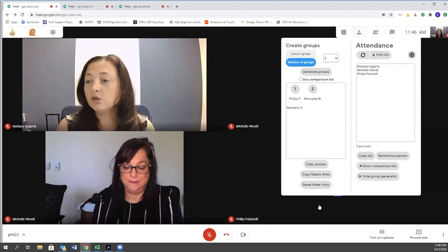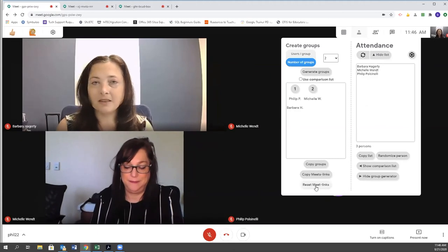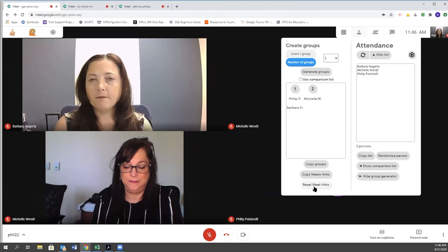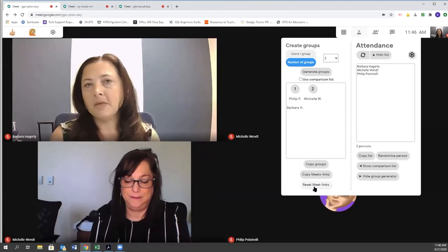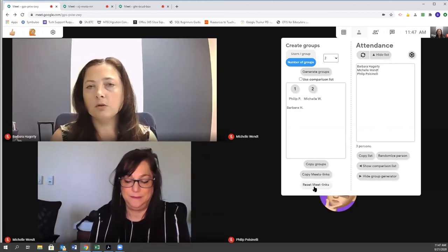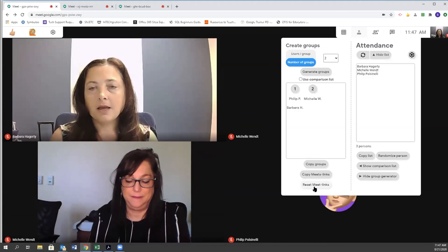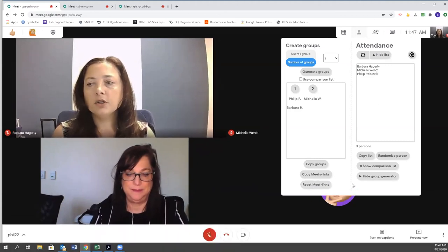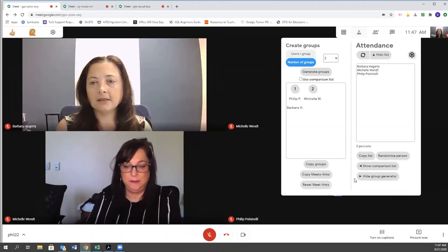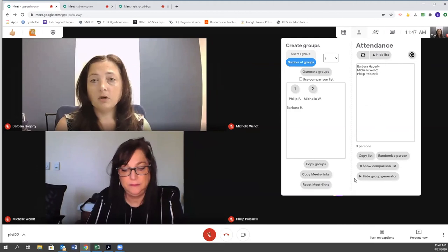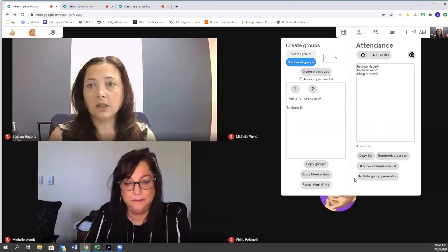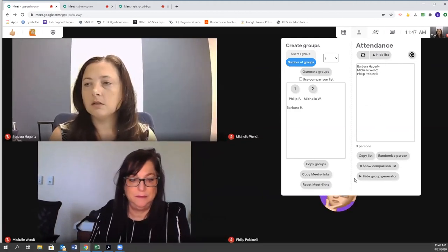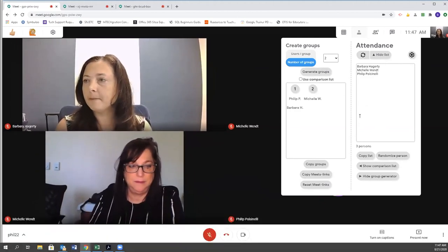You also have this option to reset your meet links. We've talked a little bit before about Meet—you want to make sure that as the teacher you close out the links after your students have left. But you can reset the links, and that will disable the current links. So just something else to know that's available.